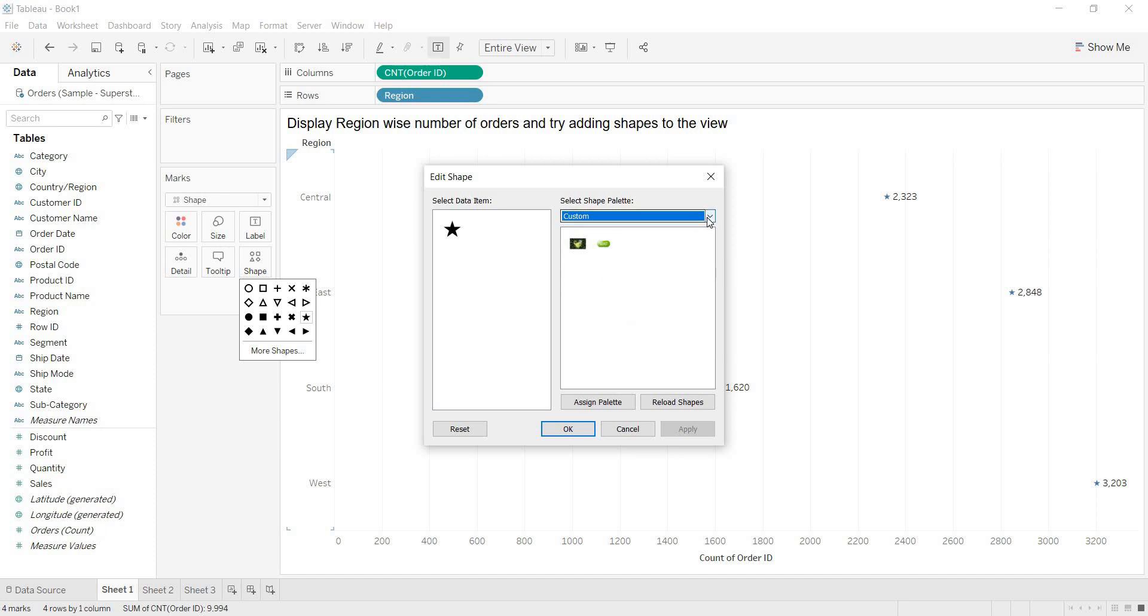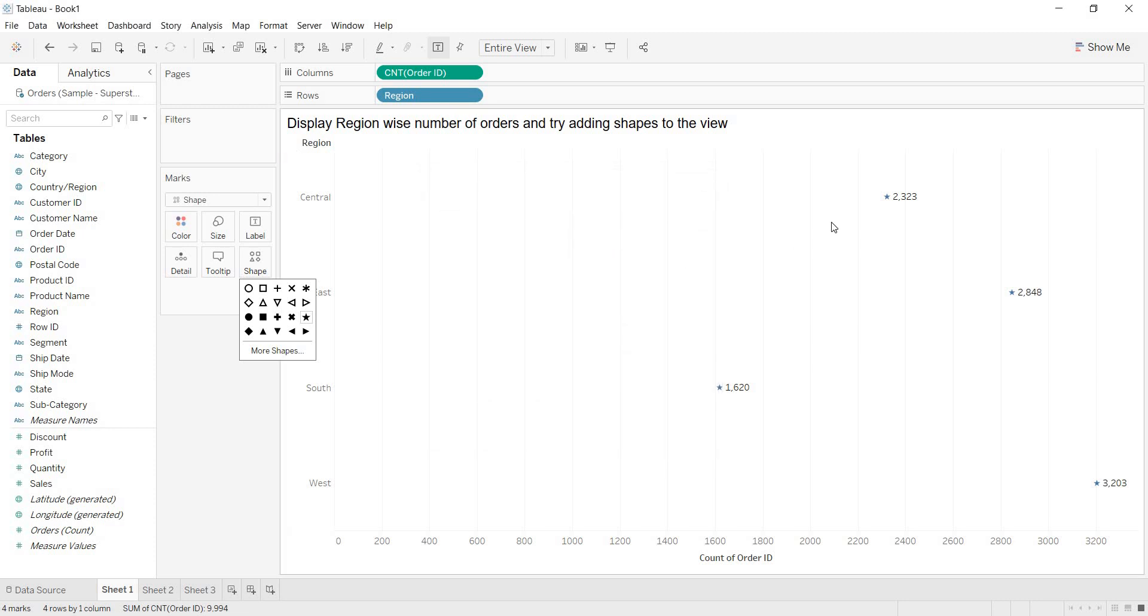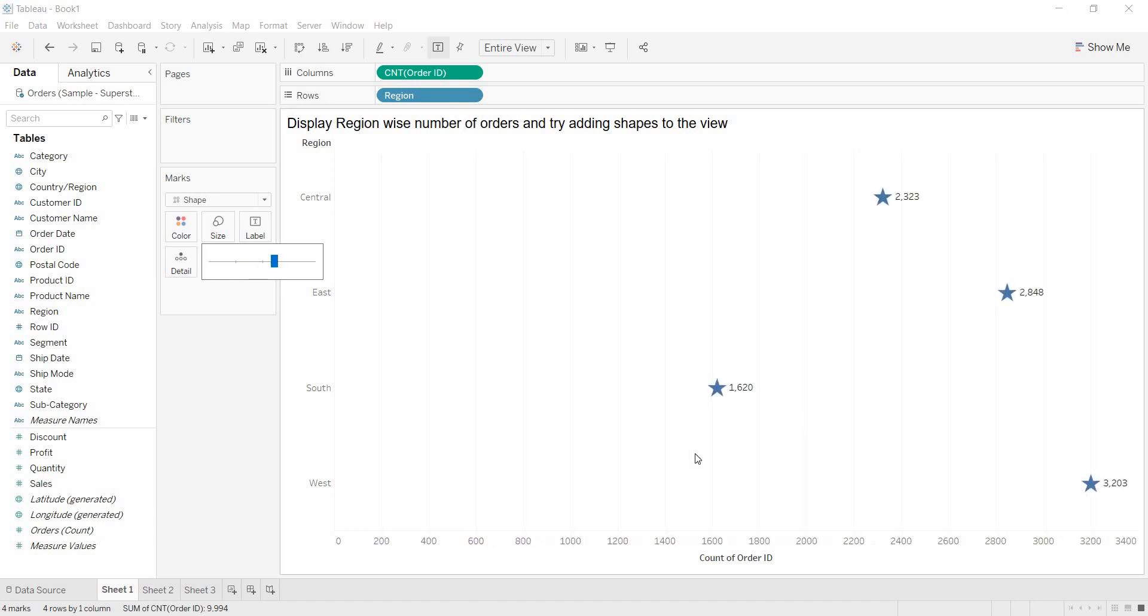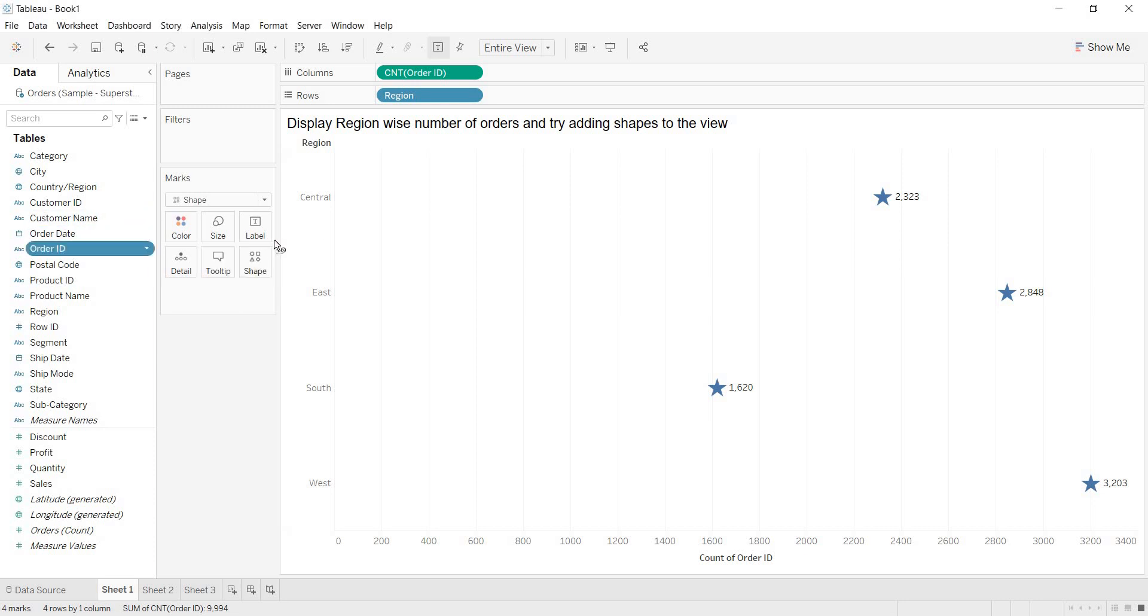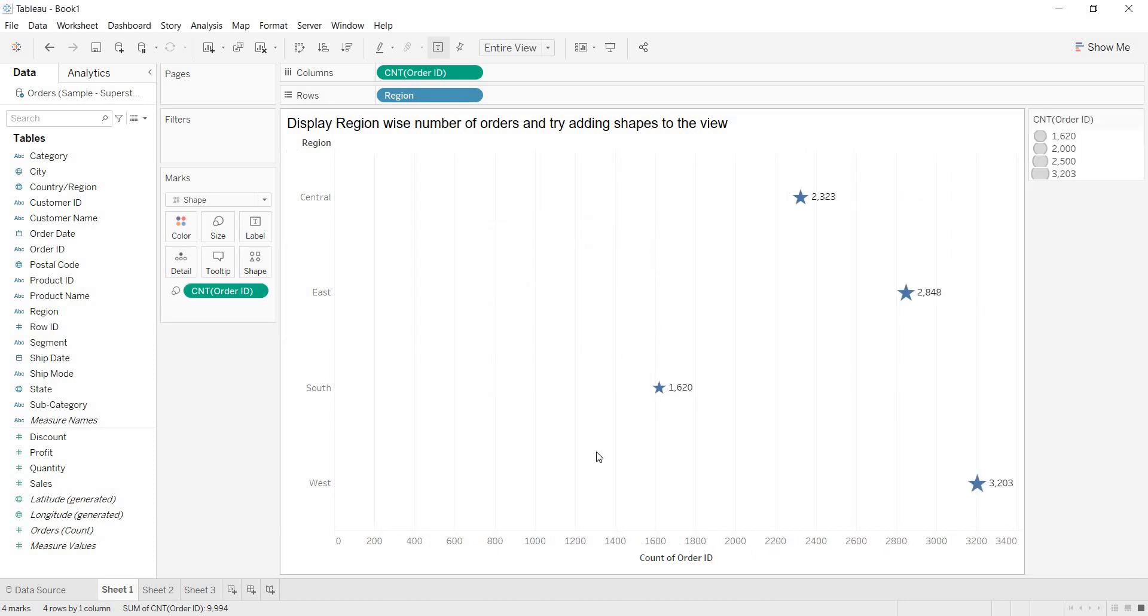As of now, let us use the available shapes here. I am using this, keeping like this. Now see here, let me increase the size. Even to show the size variations, just bring the same measure to the size window also. Now see, you are able to see this size variation.